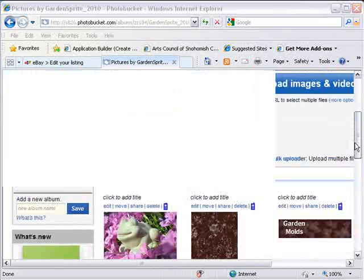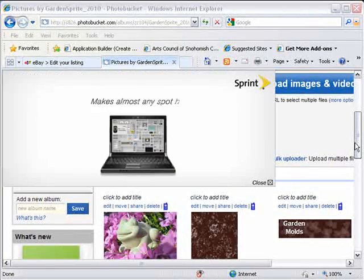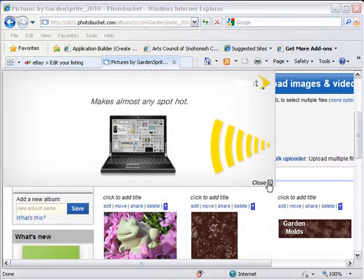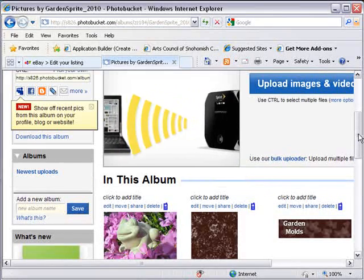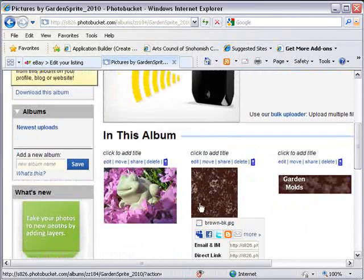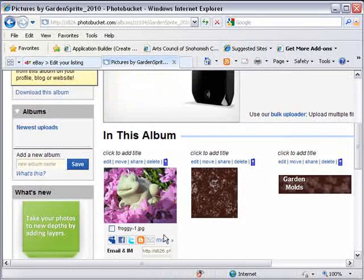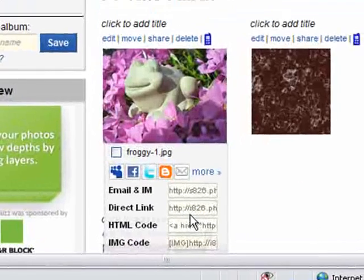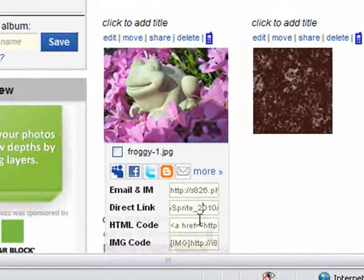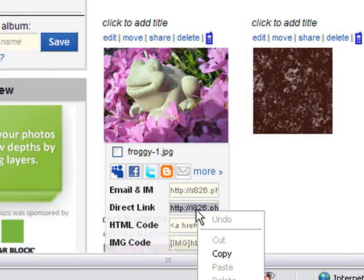Now, get a lot of ads because it is free, just close them. So here's the picture we just uploaded, and what I want is this one that says Direct Link. So I'm just going to copy that, and now I'm going to go back to my eBay listing.